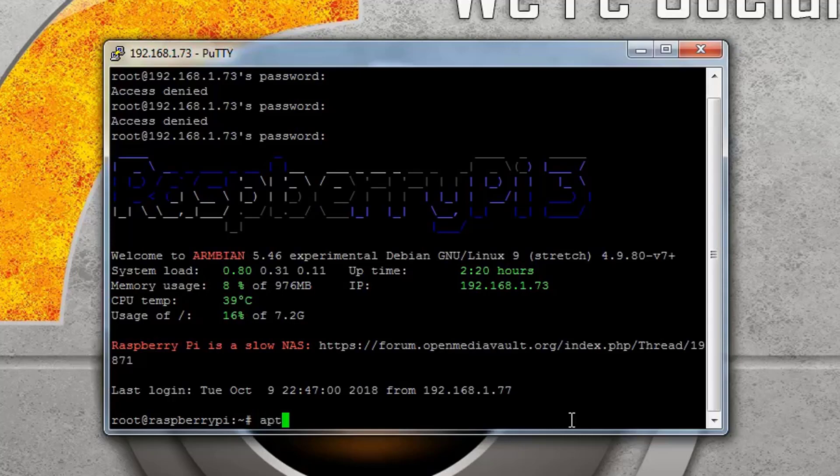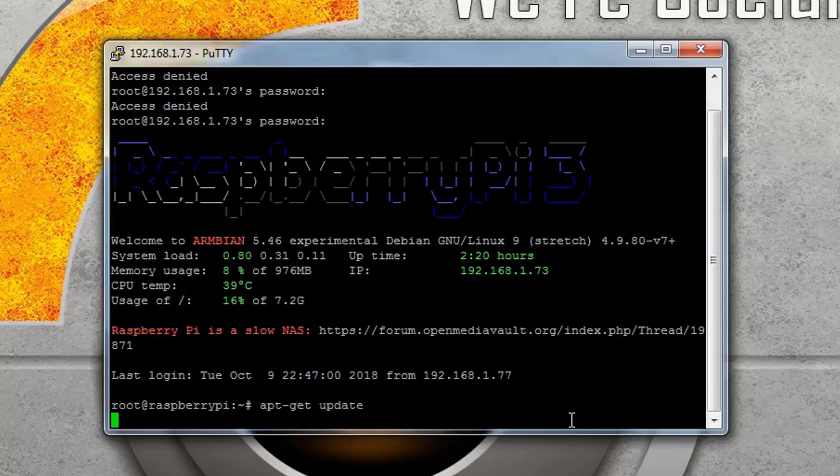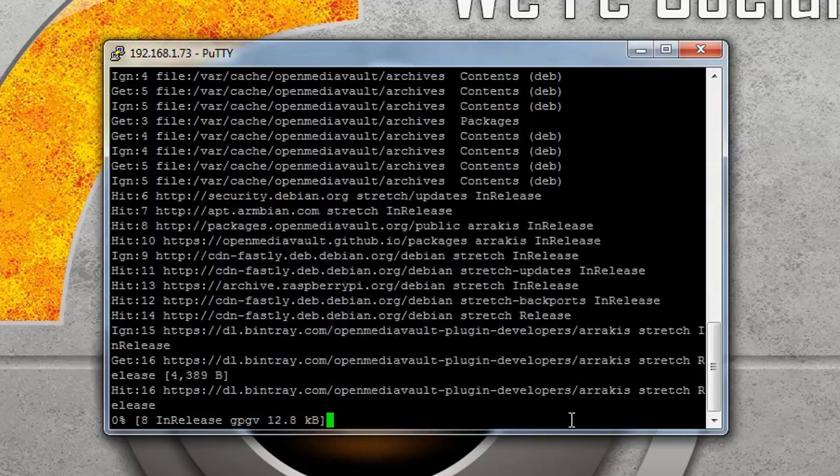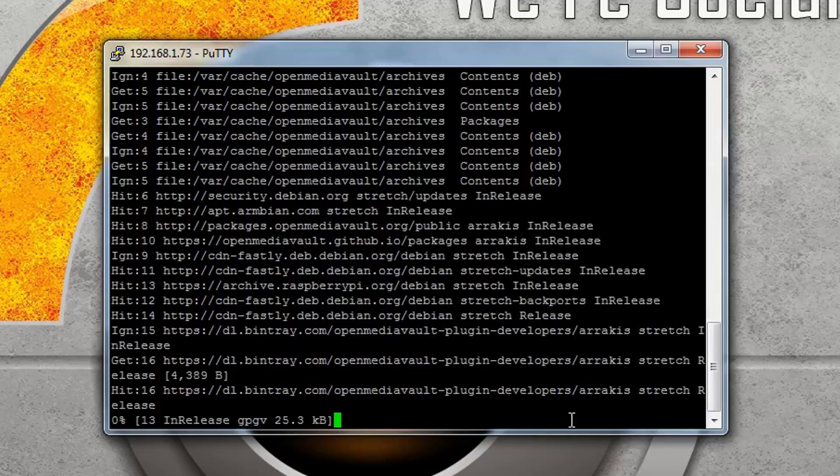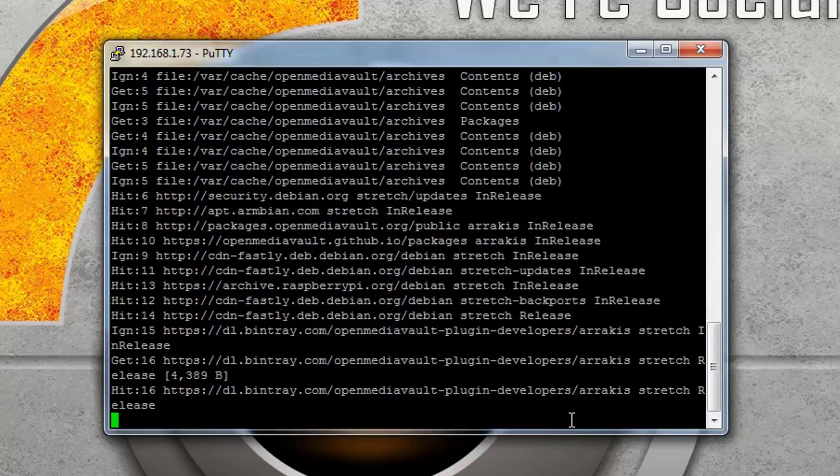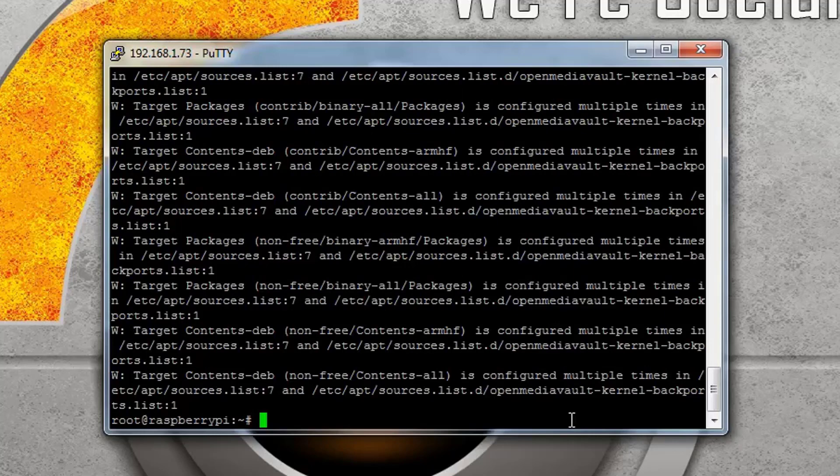So the first thing that we need to do as we already logged in with the root, the command apt-get update we need to run that. And once the update is finished as you can see it's moving down. It will take a moment to update the new packages. It's on zero percent. It's almost done.